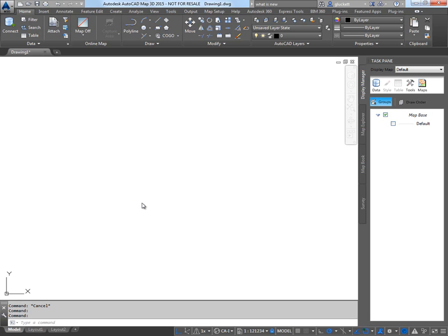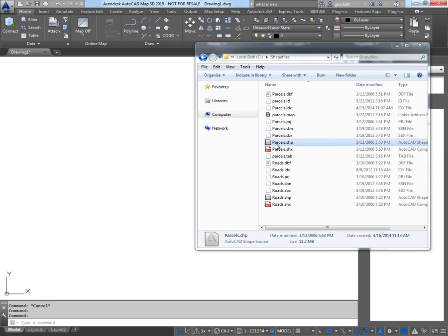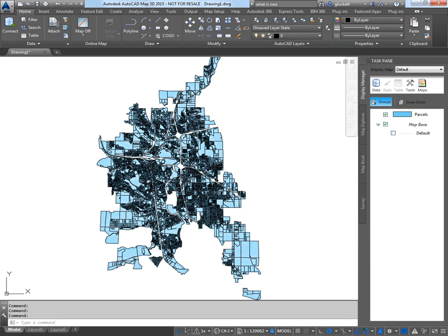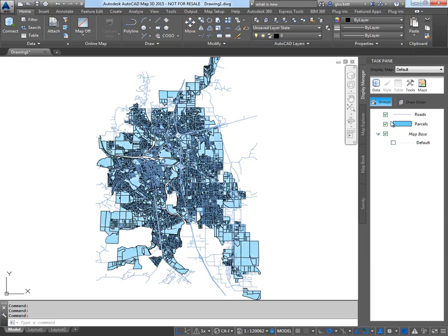Here in AutoCAD Map 3D 2015, we're going to look at moving some shapefiles into SQL Server. I'm going to bring in two shapefiles. One, it's parcels.shape. I'll drag that in. There they are. And I'm also going to drag in the roads shapefile.